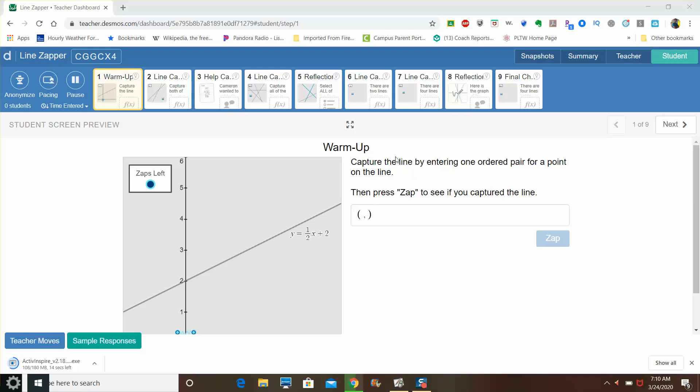Good morning students, it's Mr. Gopterdyte here. I'm just giving a quick video tutorial on today's Desmos activity, what you need to do and how you need to approach it.